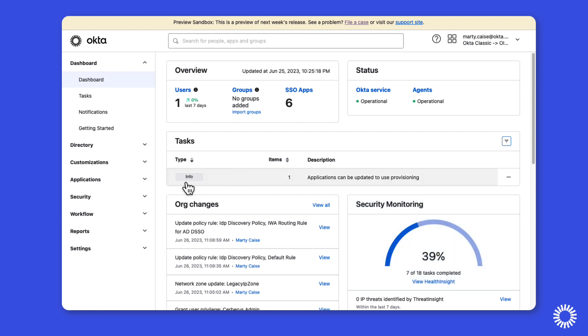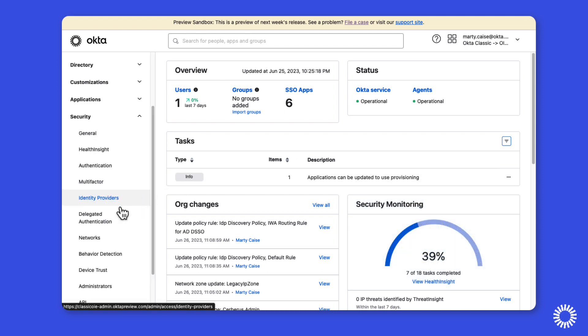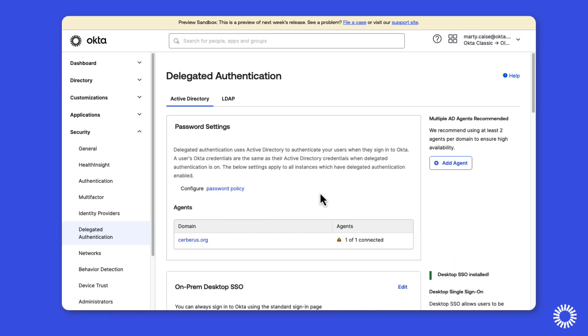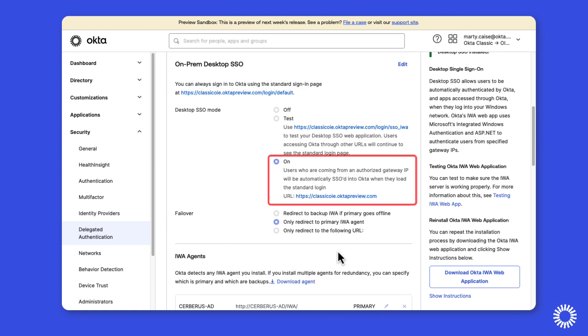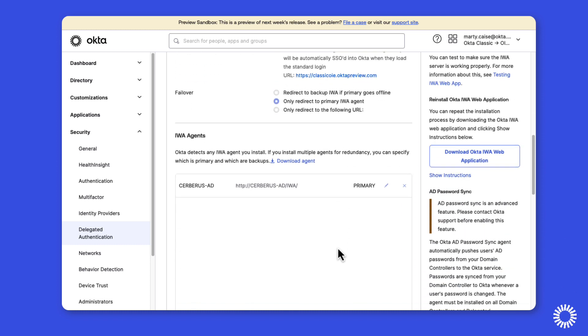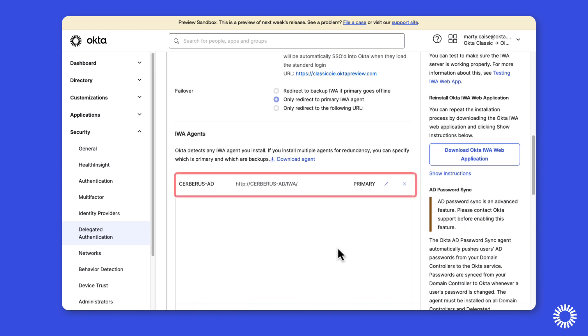From here, you can see that on-prem desktop single sign-on is currently on. You'll also notice that below the on-prem desktop single sign-on section is an IWA agent section where an agent has been deployed.